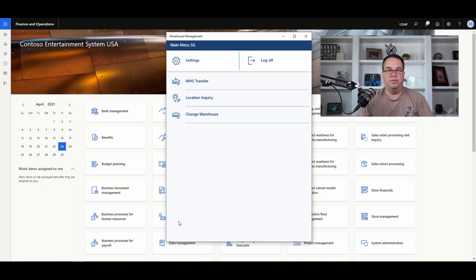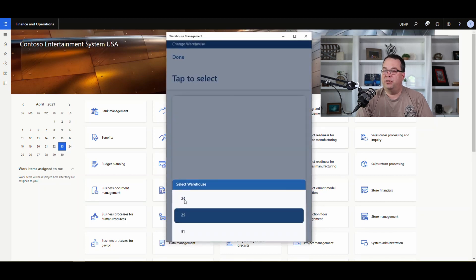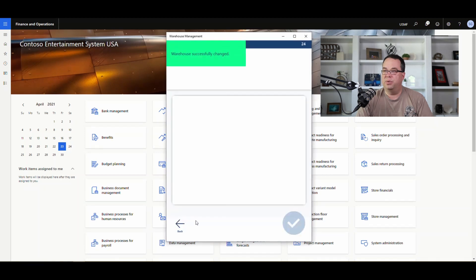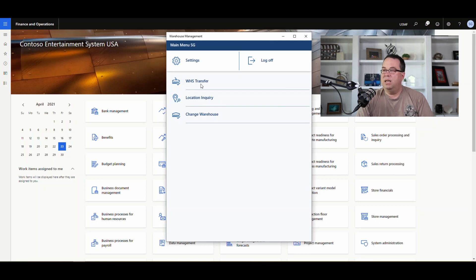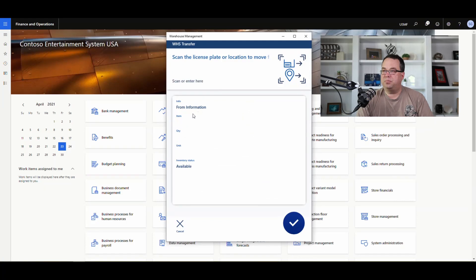We want to move one of those A-triple-01s from warehouse 24 to warehouse 25 without using a transfer order. So we'll switch back to warehouse 24, and the menu item I have set up for this is Warehouse Transfer. We'll go into Warehouse Transfer and enter our Bulk-009 location.